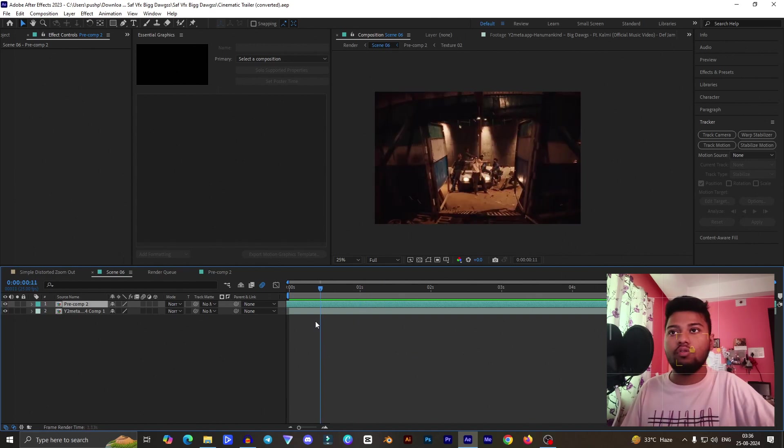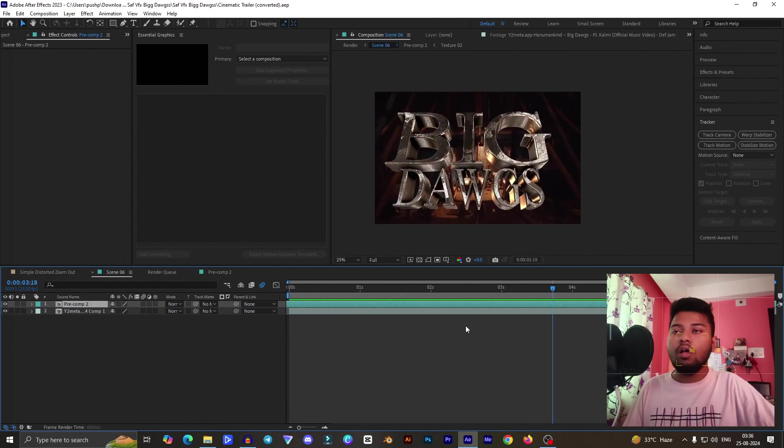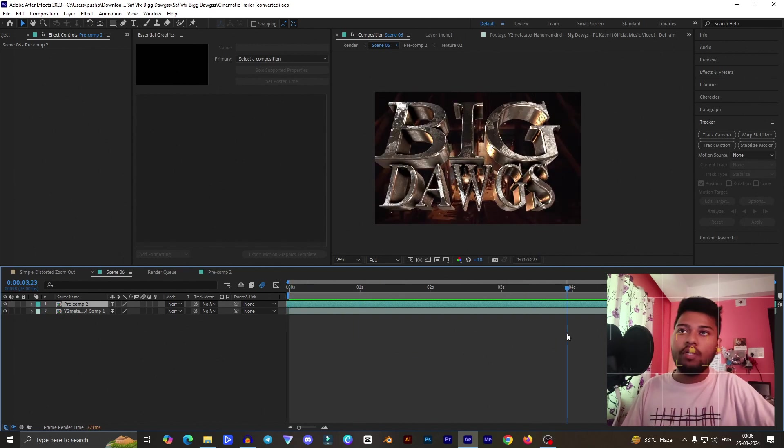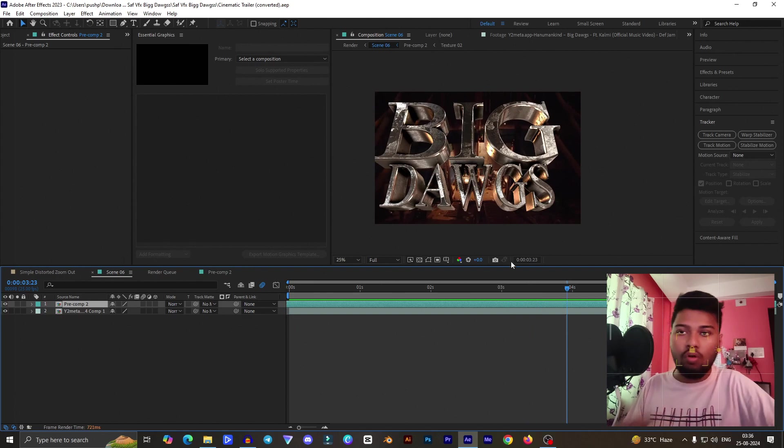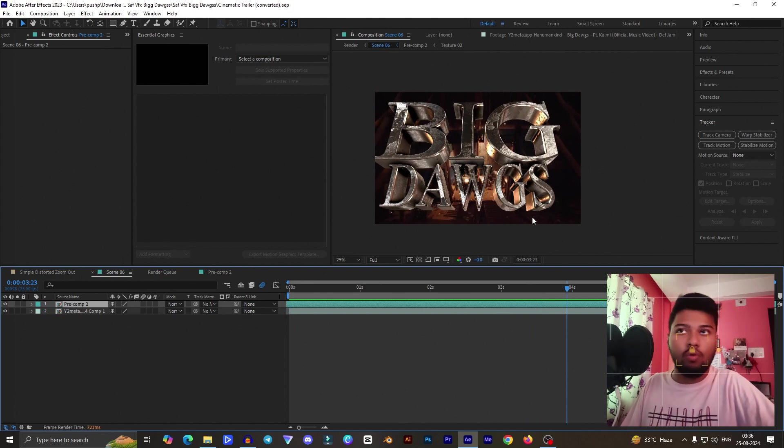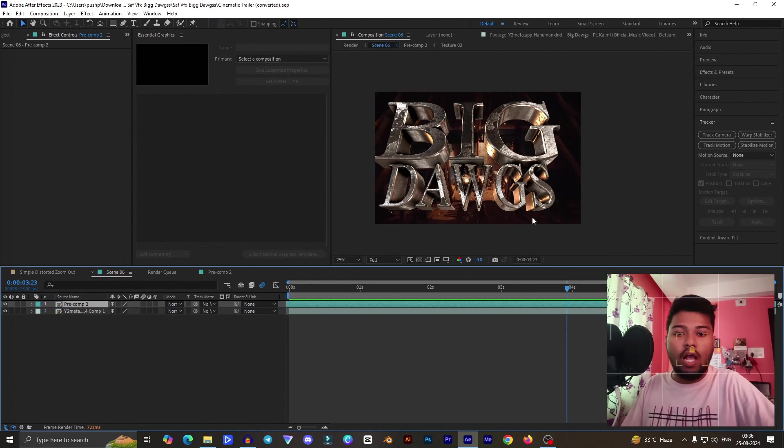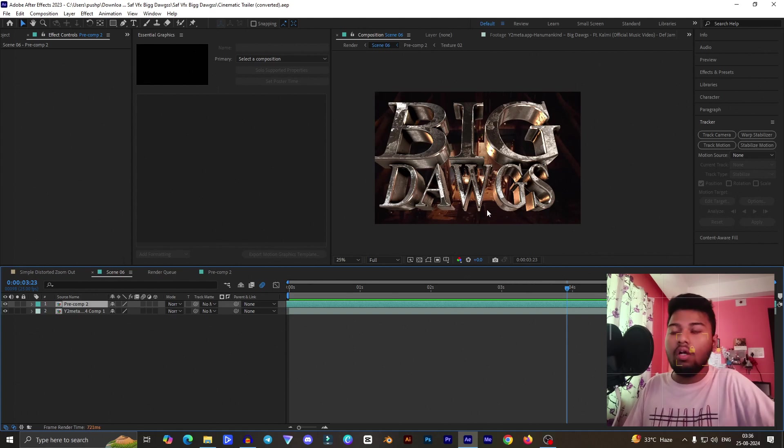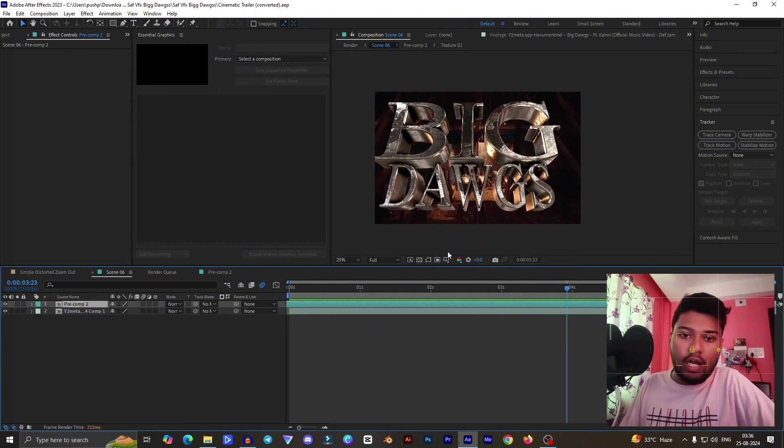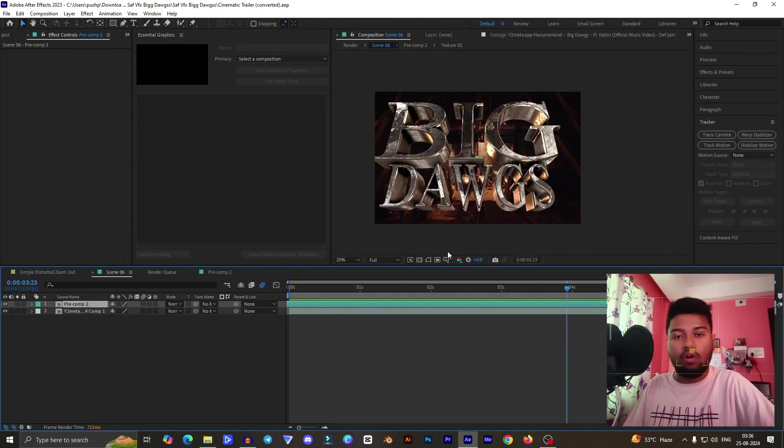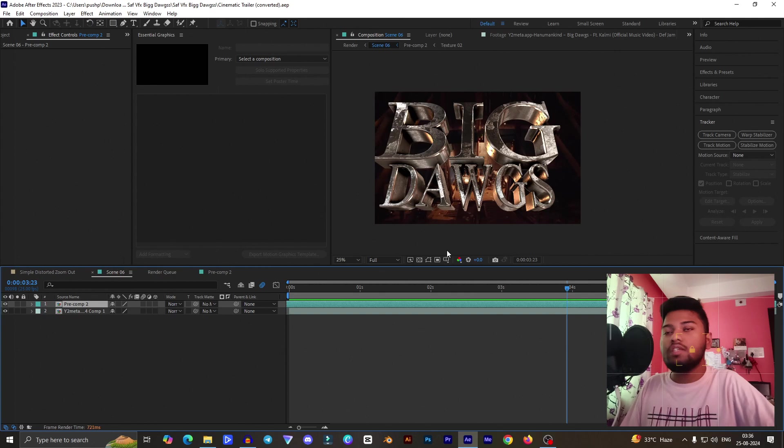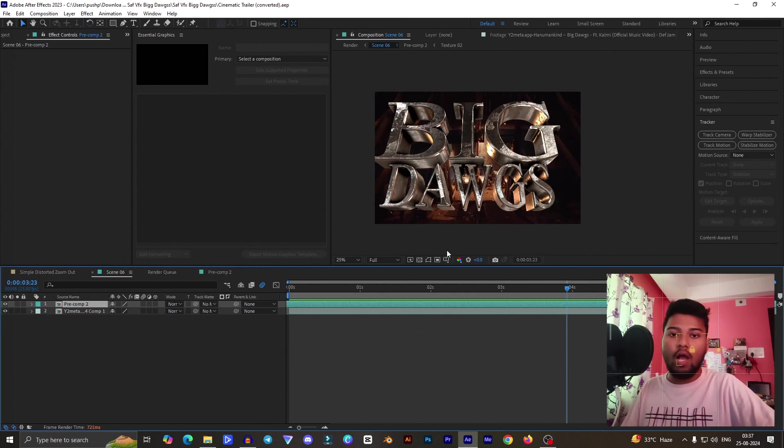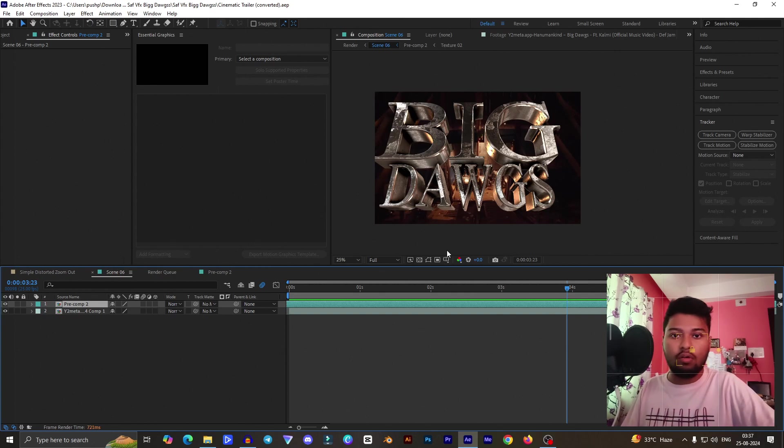I'm not covering everything about how I created this. I can easily instruct you how this template or how this text effect was made. Basically, make sure you have Element 3D installed with After Effects configuration.